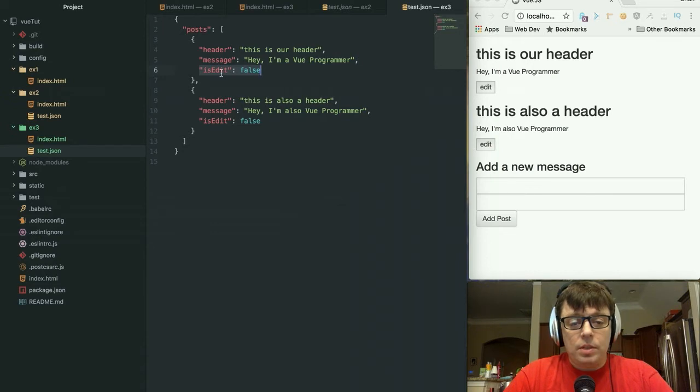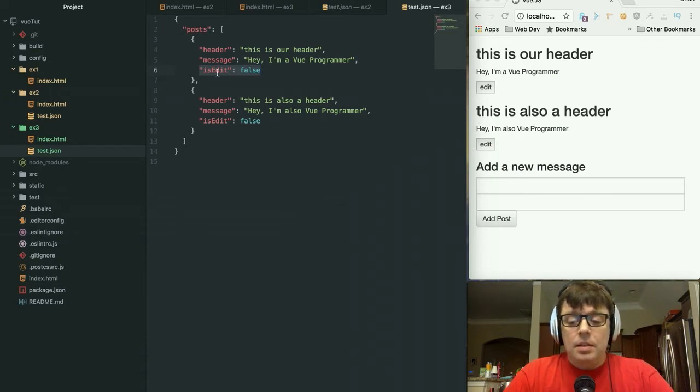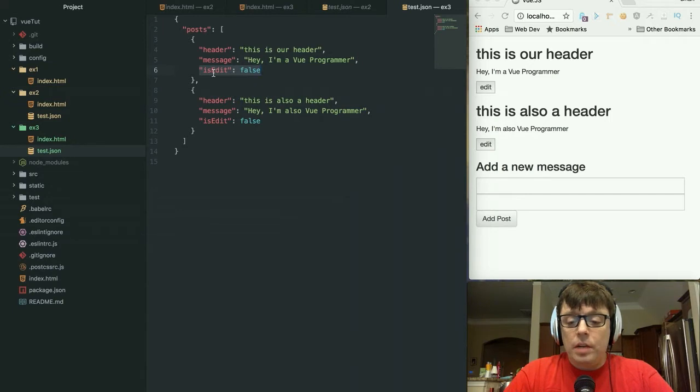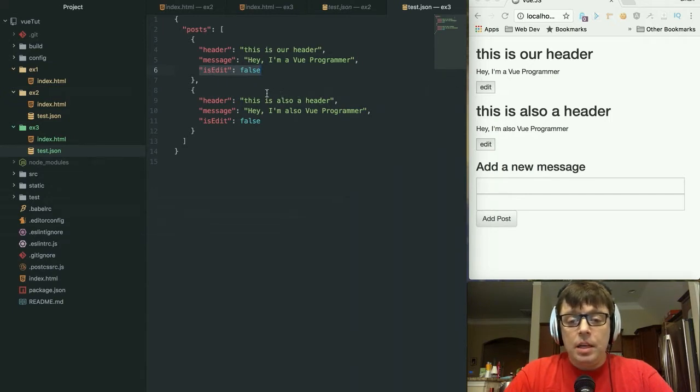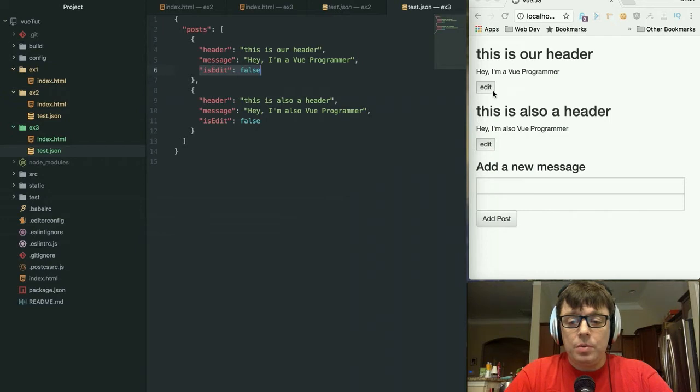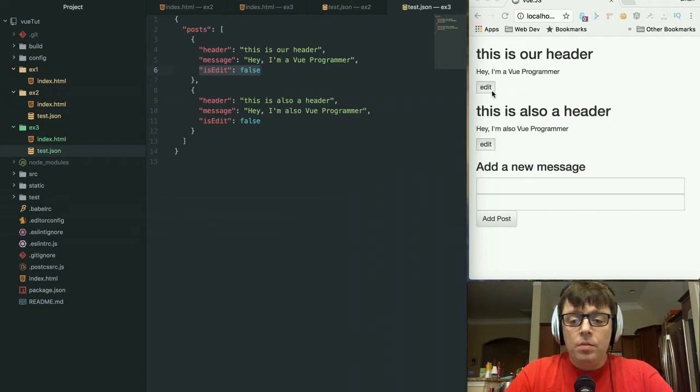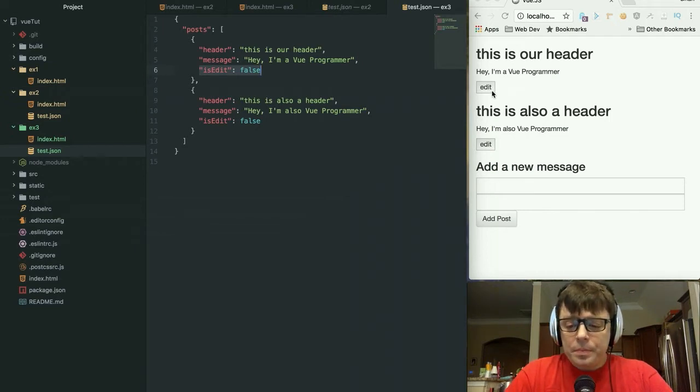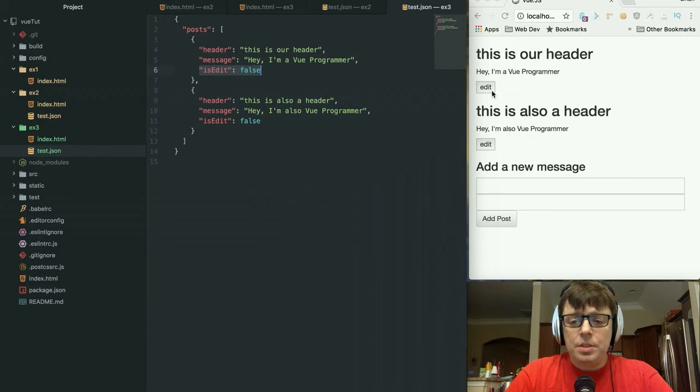I added an additional value into each of our post objects, which is called is_edit. is_edit is just a flag that's saying whether or not the particular post is in an editable state. They are all set to false, but ideally what we want to do is when we click on this edit button, for it to allow us to make changes to that message on the fly.